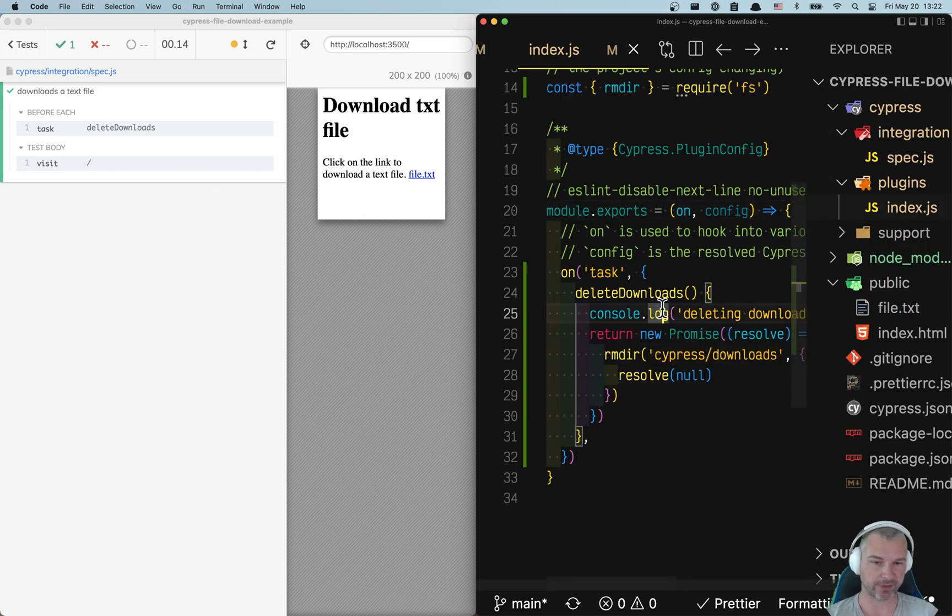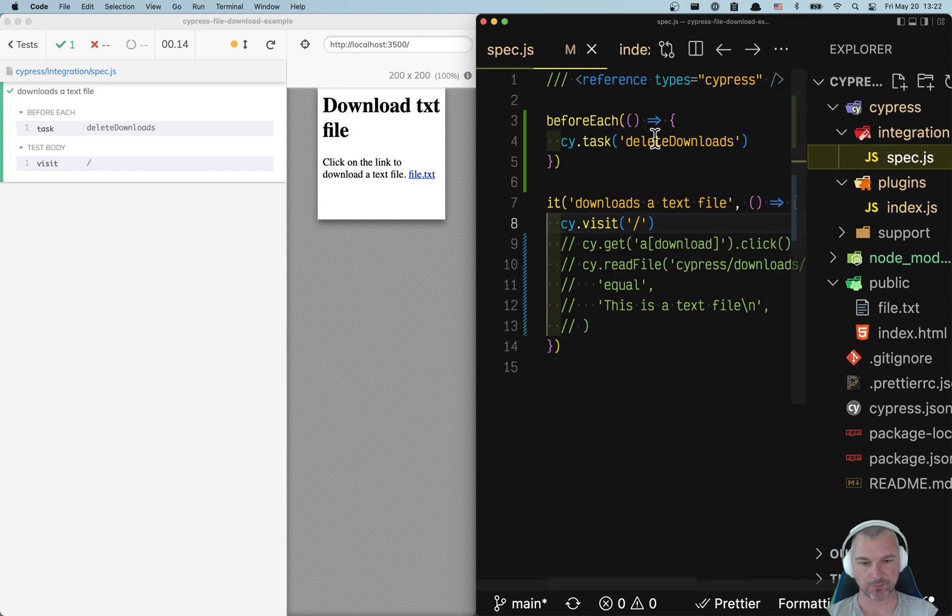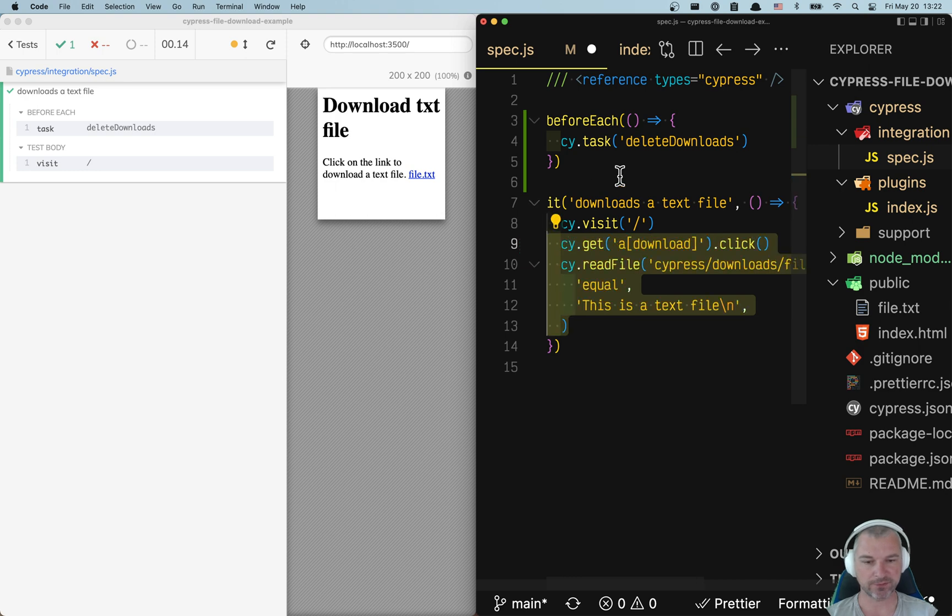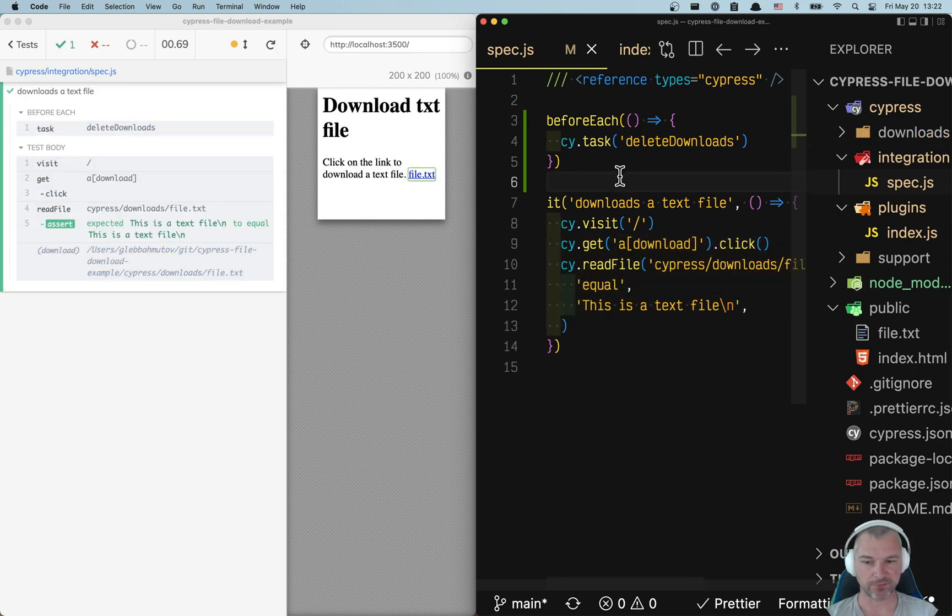Okay, now we're correctly deleting. Download before each task. Calling the task. And now we can download the file and verify it. And for sure, it will download again.